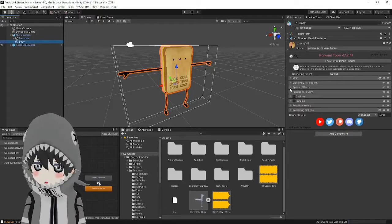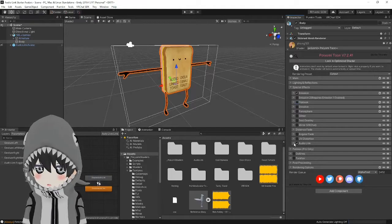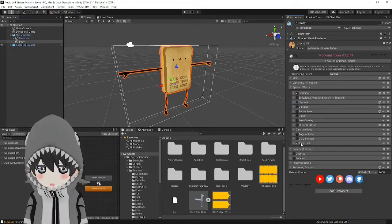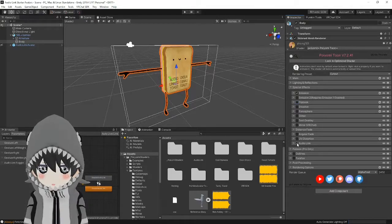Go under special effects and make sure the audio link section is checked.